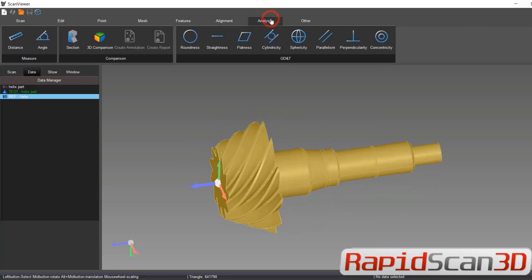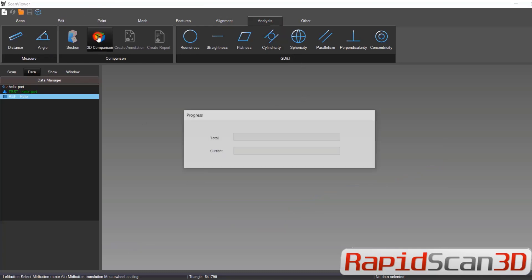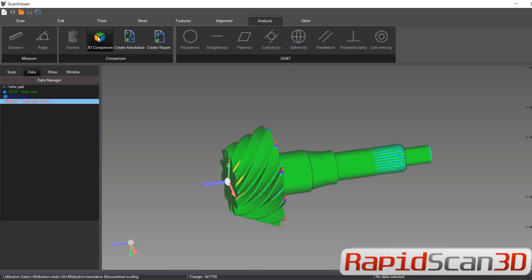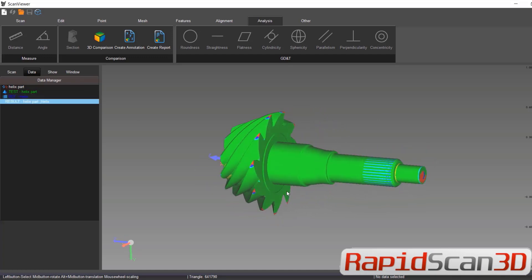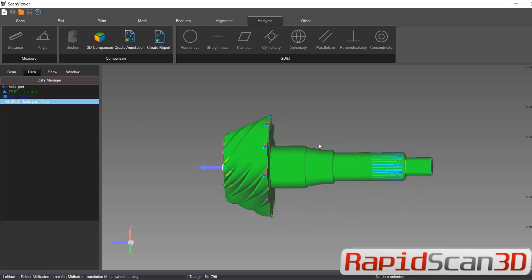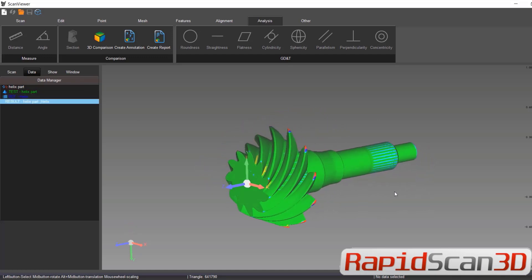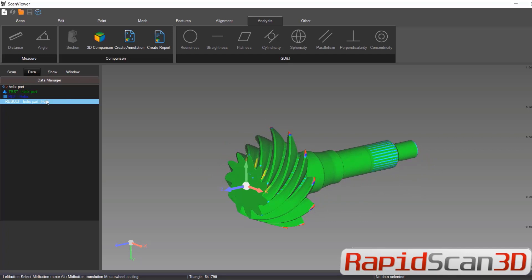We're going to go to analysis. We're going to click on 3D comparison. And it's going to analyze the CAD data to mesh data and it will tell us how far we are off from the CAD file.